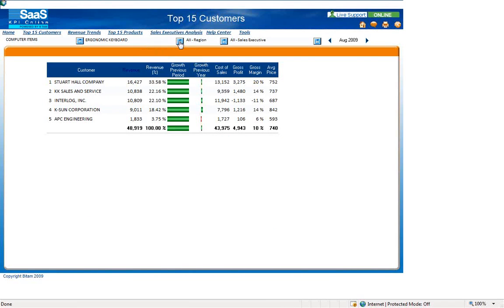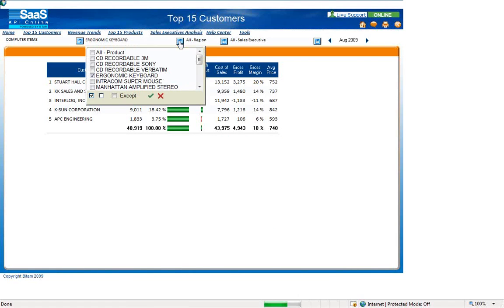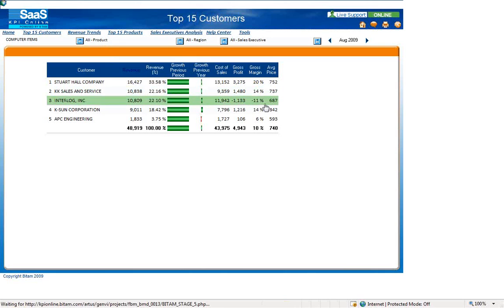To simply go back to viewing all products, use the dropdown and select all products.